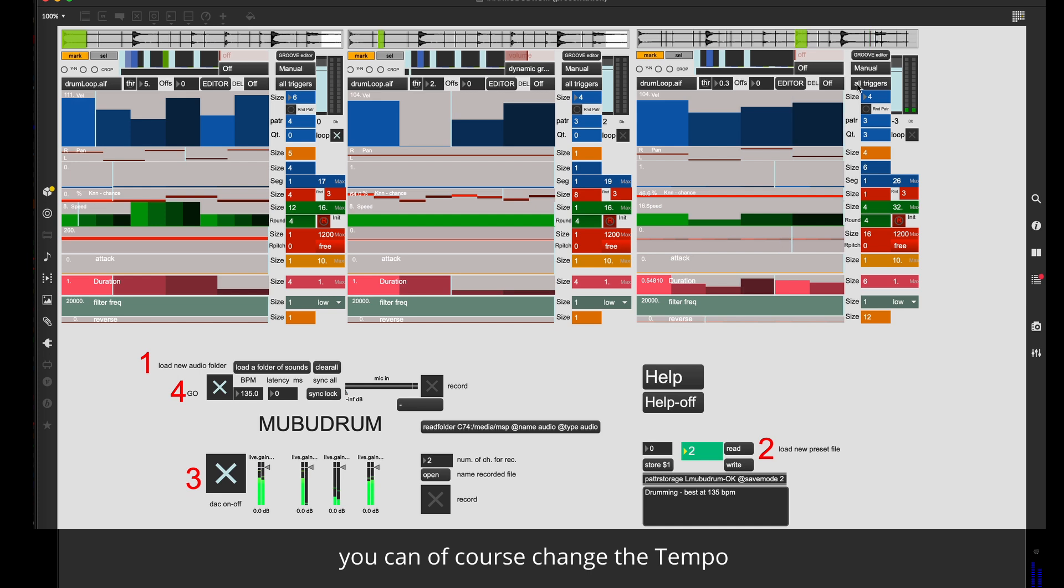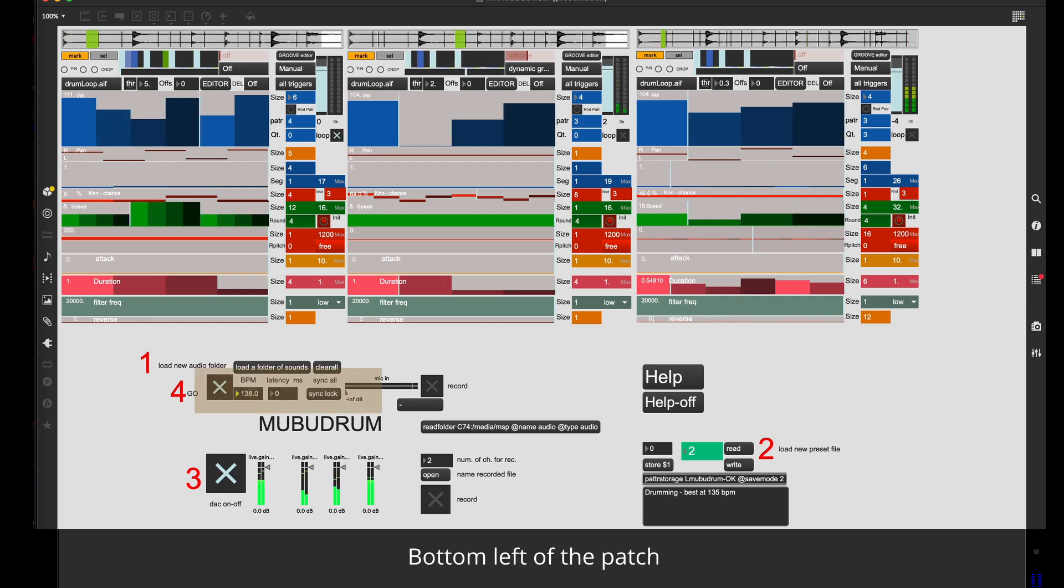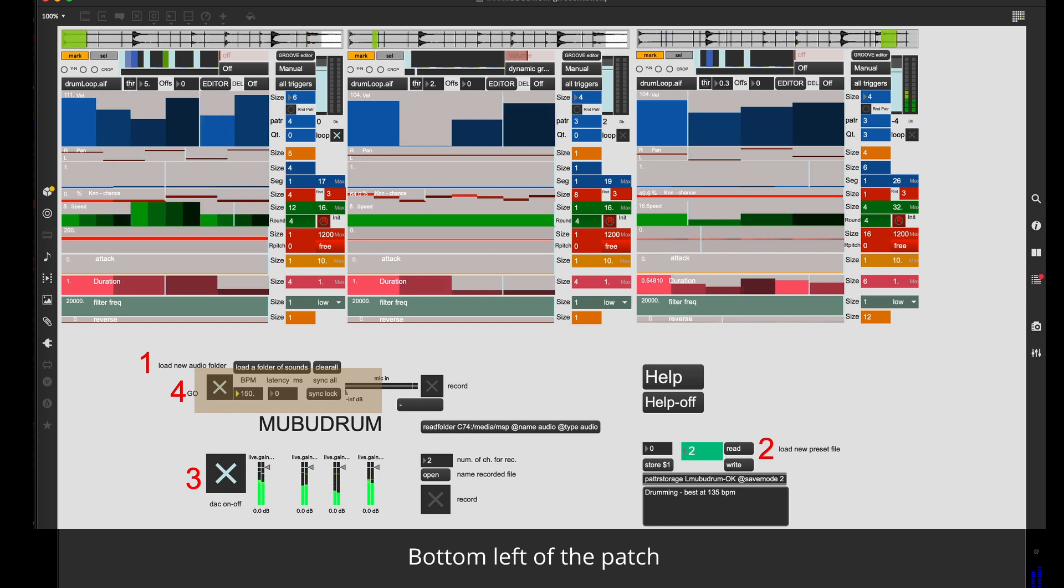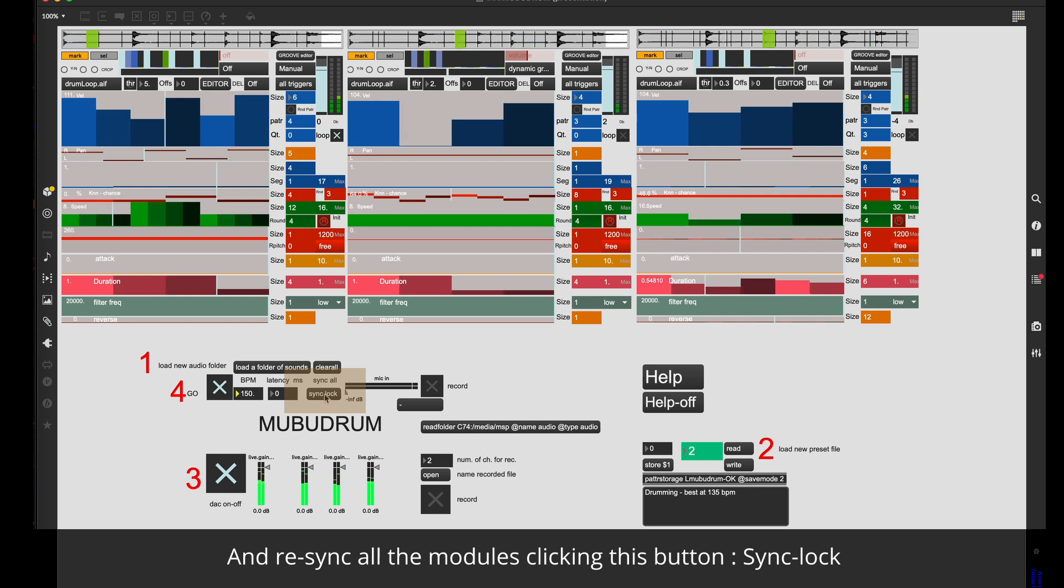You can of course change the tempo, bottom left of the patch, and resync all the modules clicking this button.